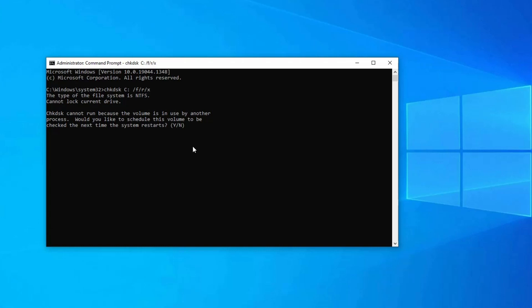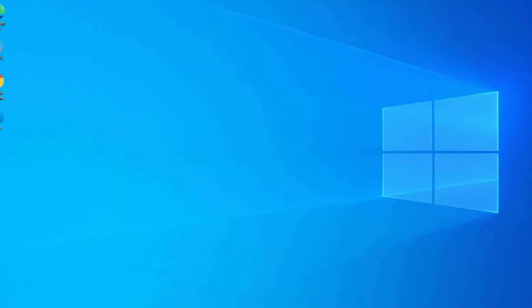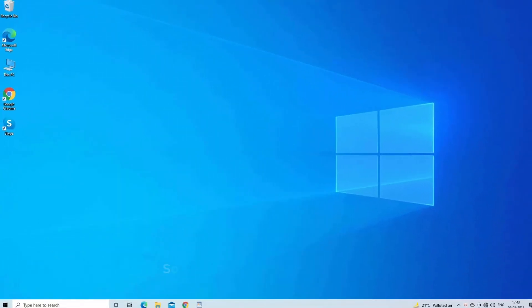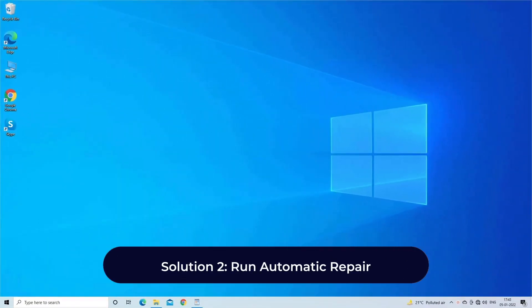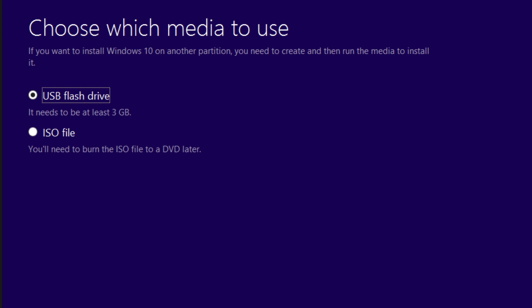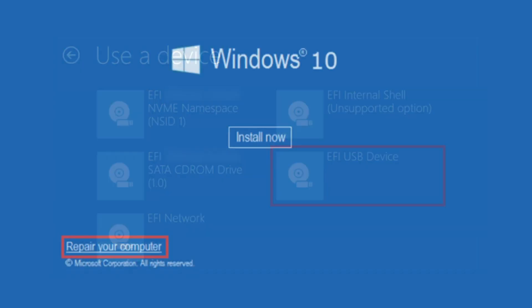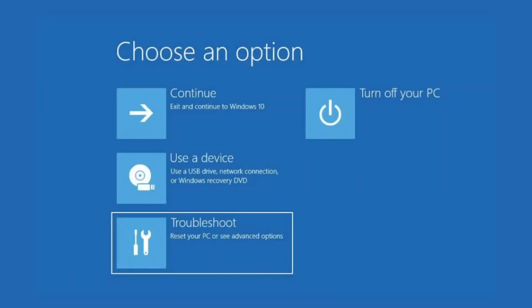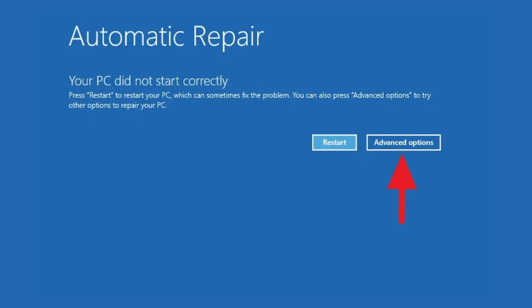Solution 2: run automatic repair. The automatic repair utility available in Windows 10 by default might fix the drive where Windows is installed as locked error. Here are the steps you can follow: insert the Windows DVD or USB and reboot the system. Boot from the media, click Repair Your Computer, navigate to Troubleshoot, Automatic Repair, and continue with the wizard to complete the process.